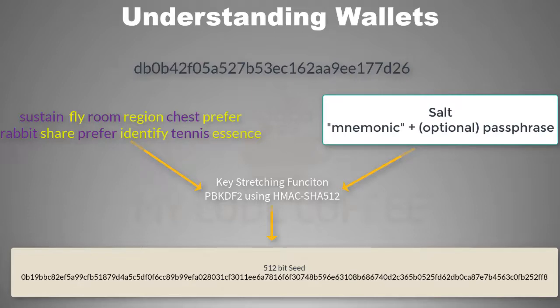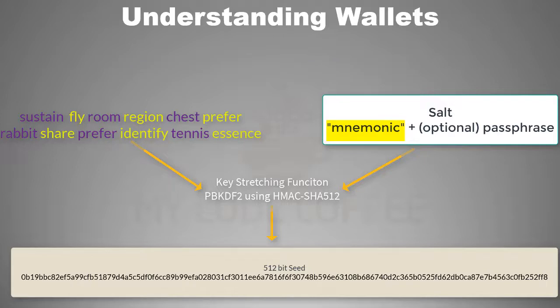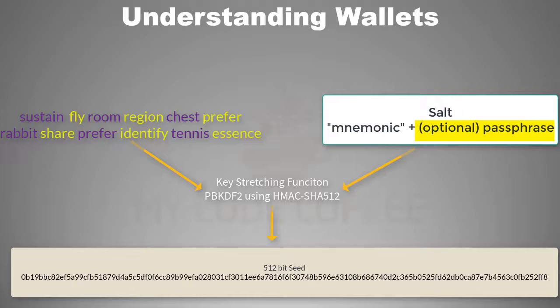This salt is combination of a constant word called 'mnemonic' and the optional passphrase. This passphrase is a very useful thing and though it is optional, I will always recommend to use it. You can use any word or sentence as a passphrase, something which is easy for you to remember and you don't need to write it anywhere, for example 'I love my code coffee.'